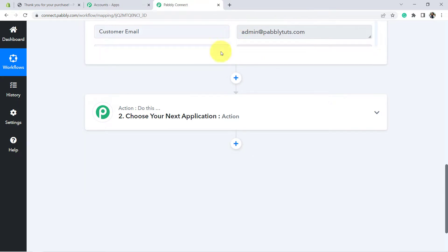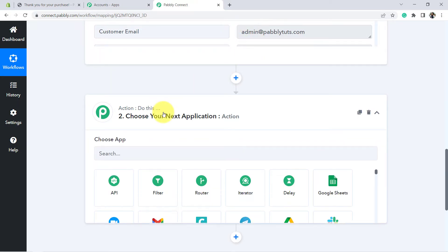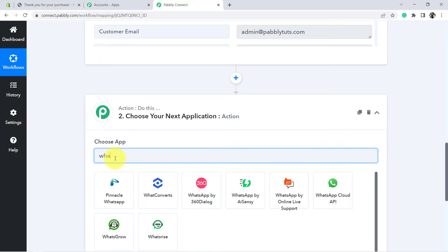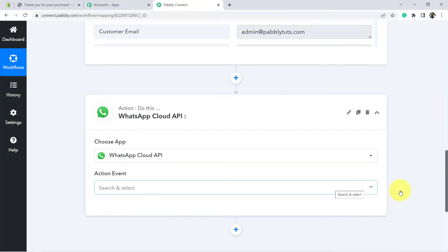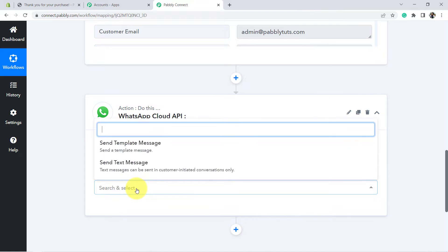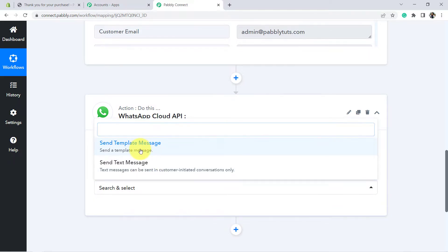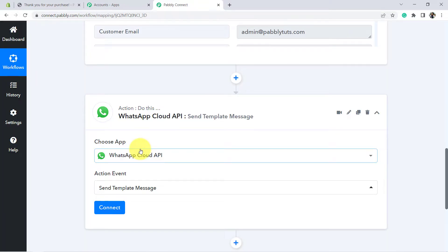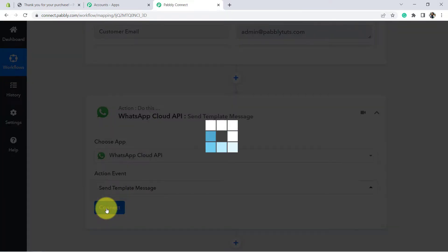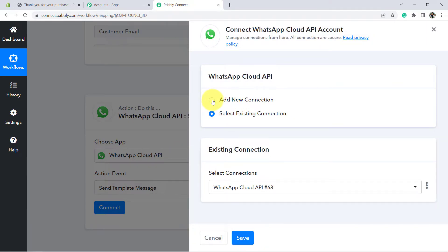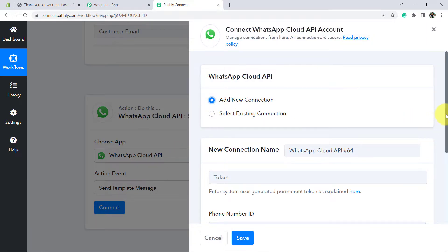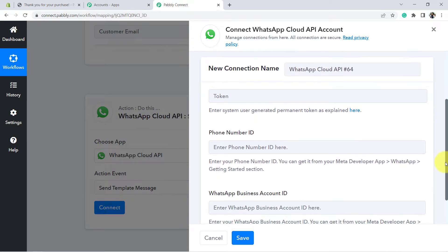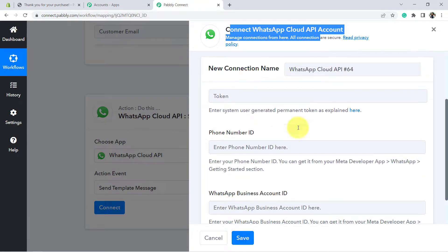Now we want to send the order cancellation notification to our customers. For that I am going to choose the WhatsApp Cloud API, with the help of which I am going to send WhatsApp messages to the customers. WhatsApp Cloud API is the official API of WhatsApp which Facebook has recently launched. Under Action Events, select Send Template Message and click on Connect. You will have to click on Add New Connection, and it will ask you for a few details: Token, Phone Number ID, and WhatsApp Business Account ID.